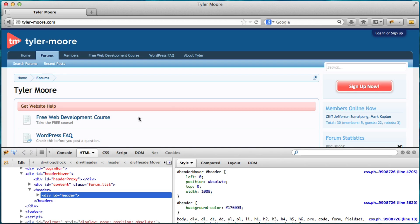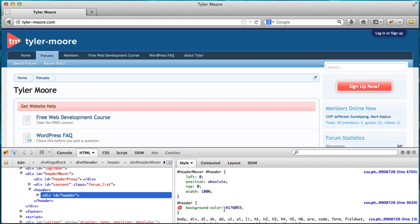Alright. So we see the header up here. And that's this area right here. The header. And we see background-color. And we see this number sign 176093. Now that doesn't make any sense to us.